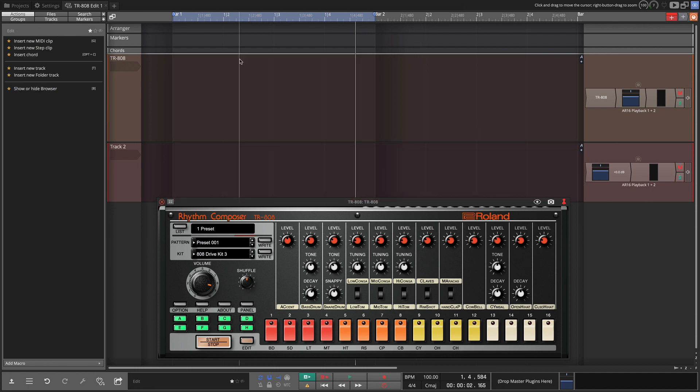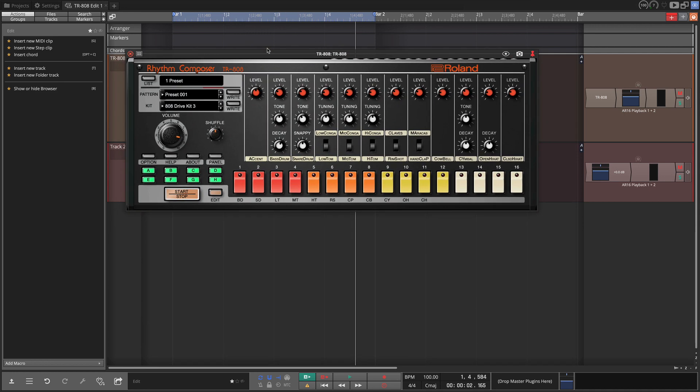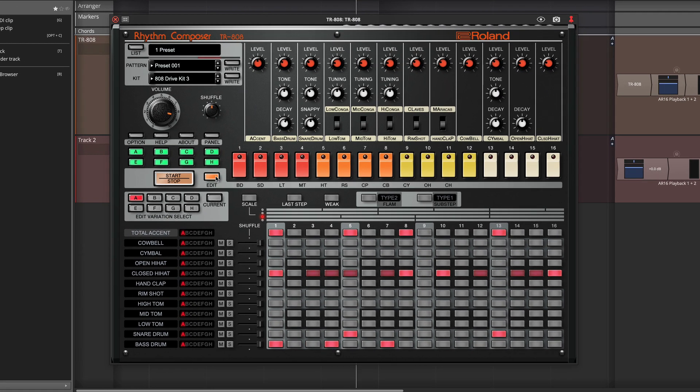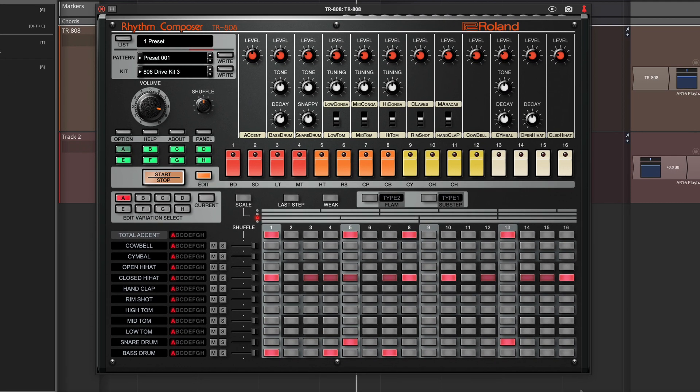Now, if you want to go deeper with this, there's quite a bit of additional programming you can do with this with its own built-in sequencer. To get into that, you click the edit right here. And you have a full step sequencer that's built in where you can see the programming of each of the steps.